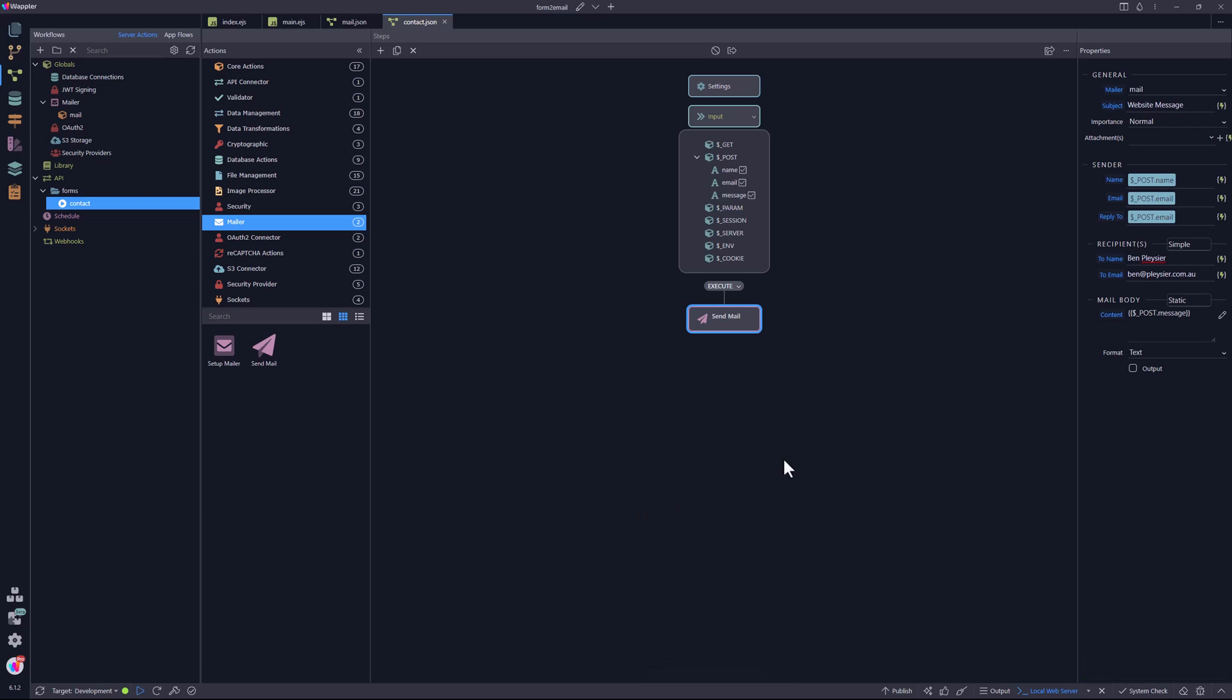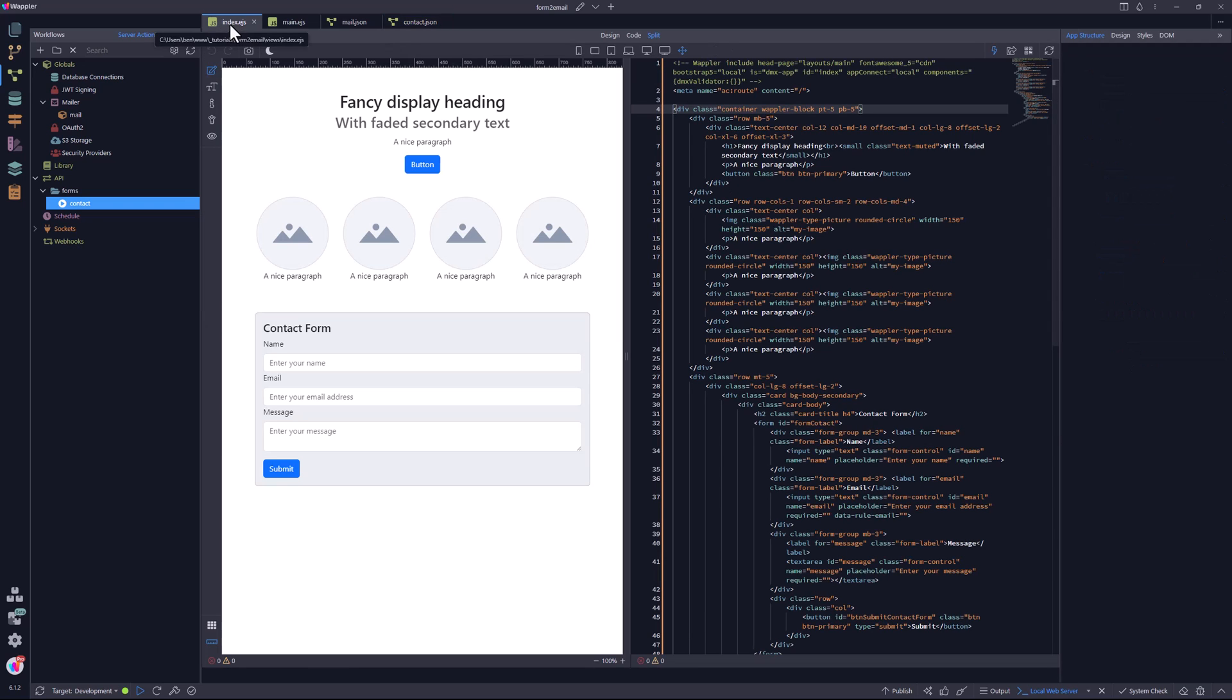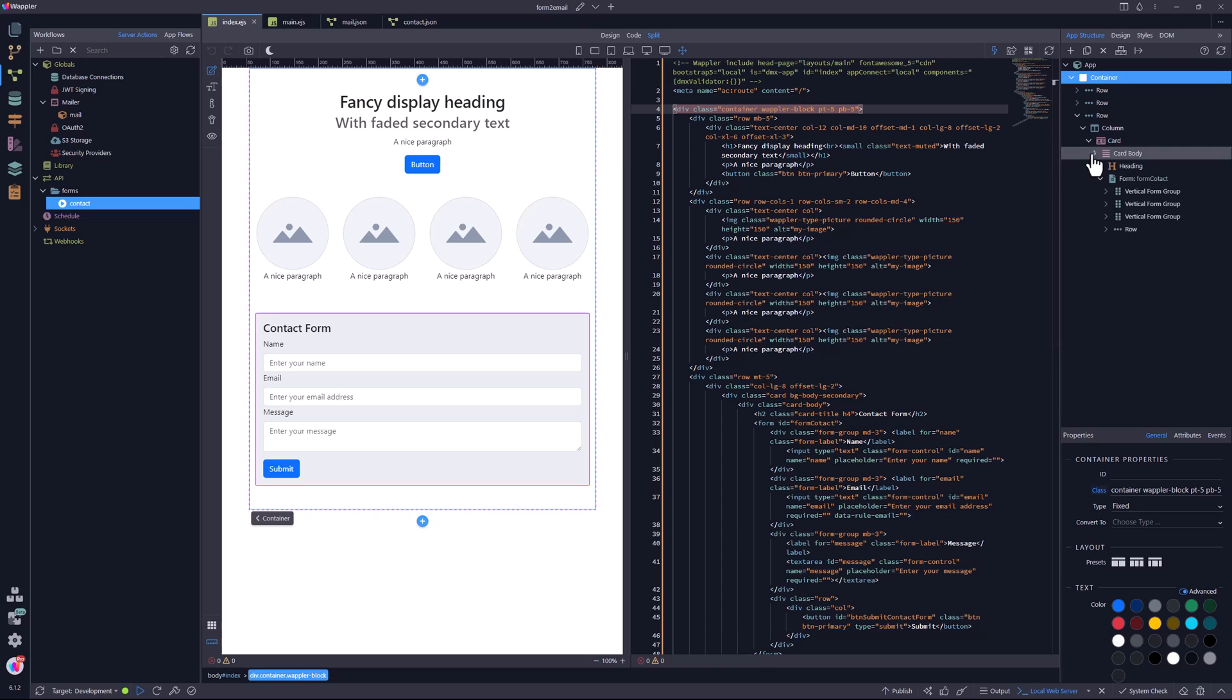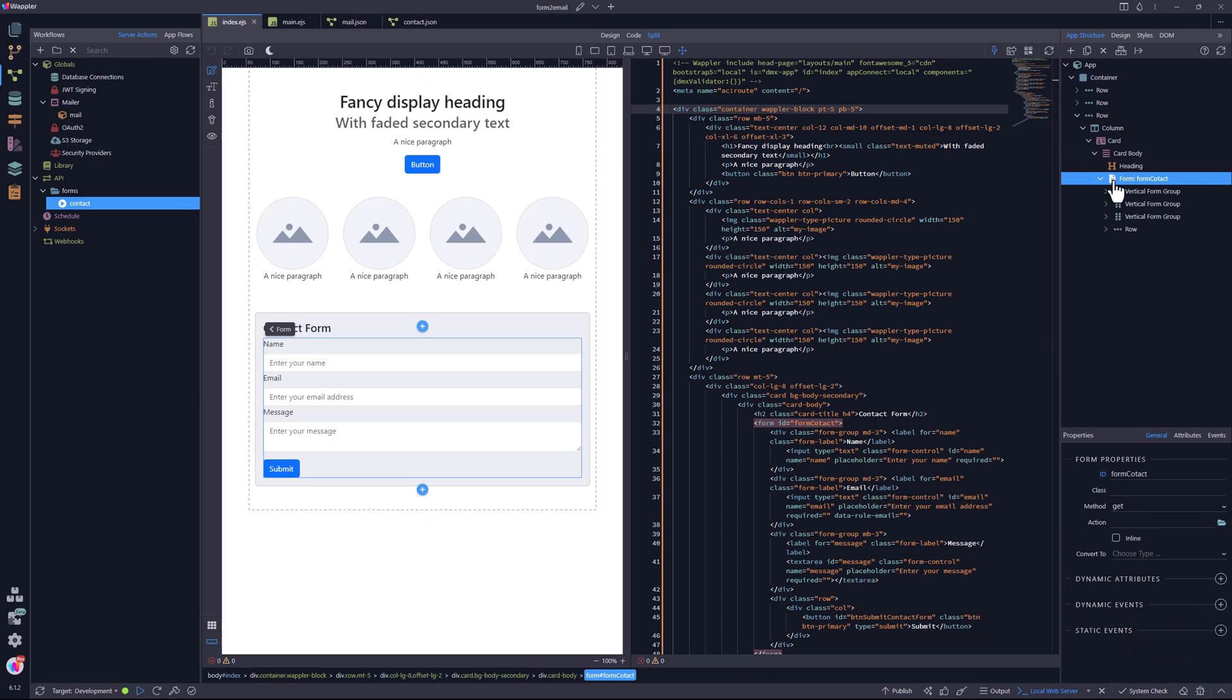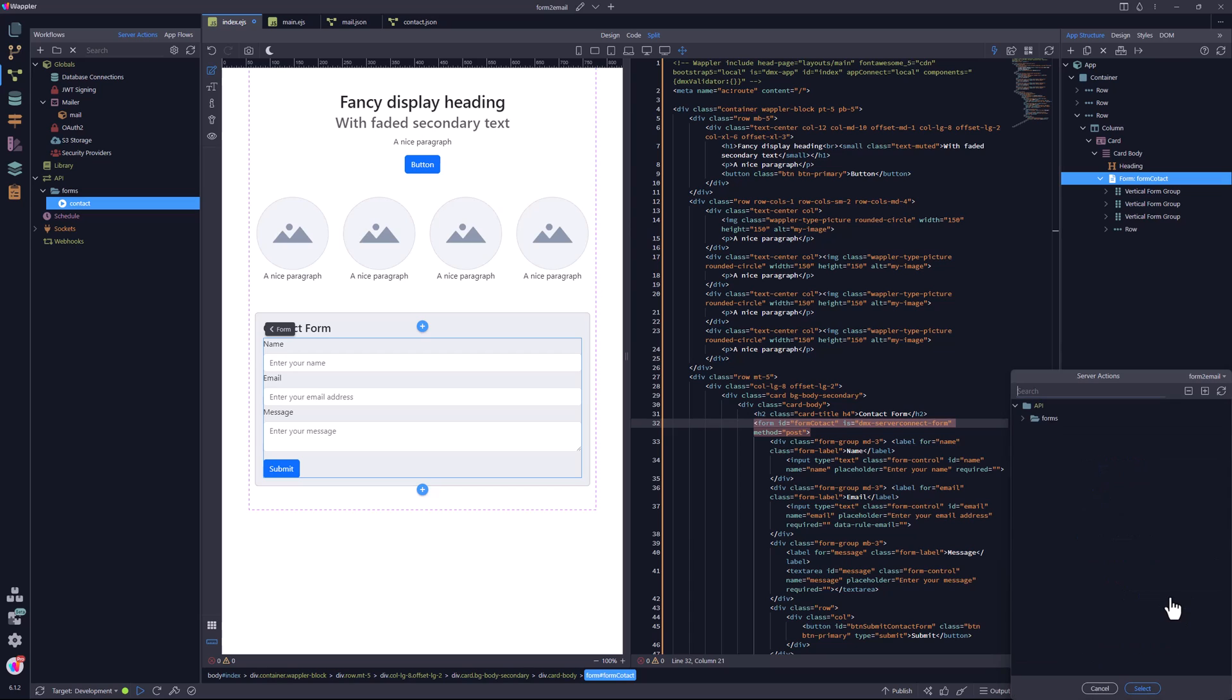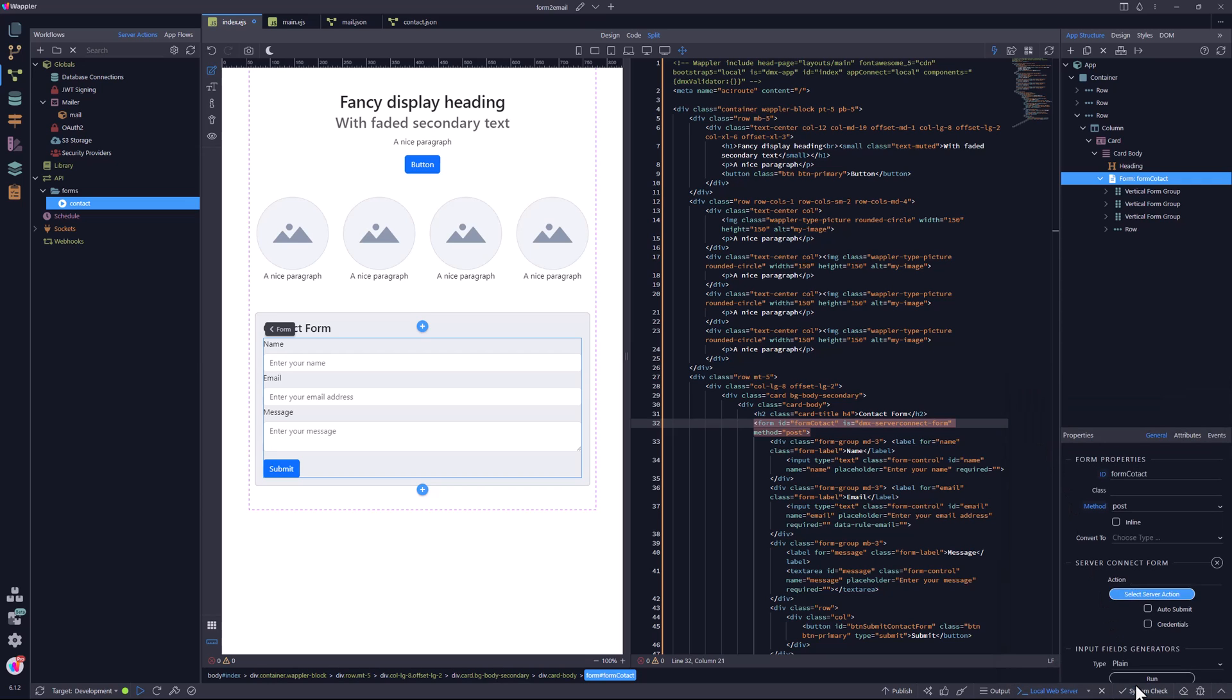Now that the API has been created, I return to the page containing the contact form. Here I select the form element and convert it to a server connect form. This allows me to attach the just created API to be actioned when the form is submitted. And I am done.